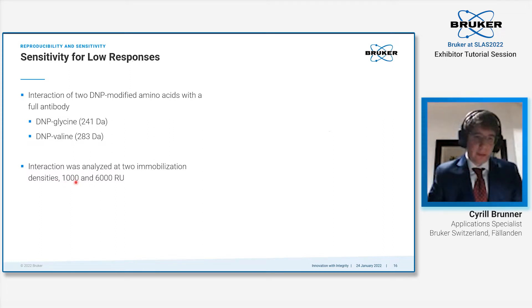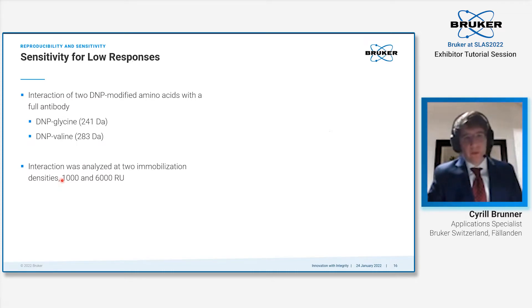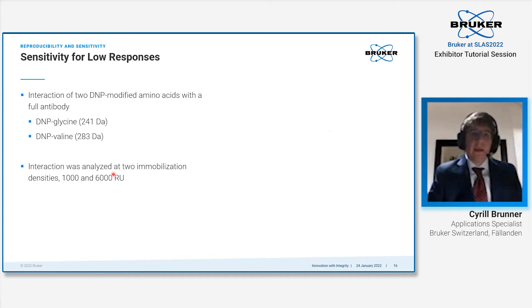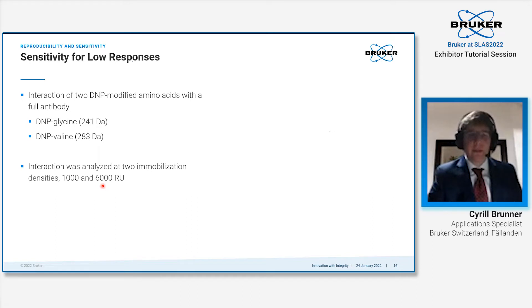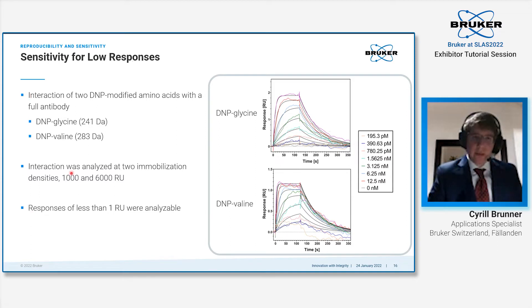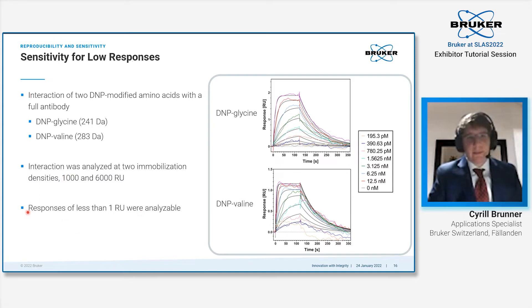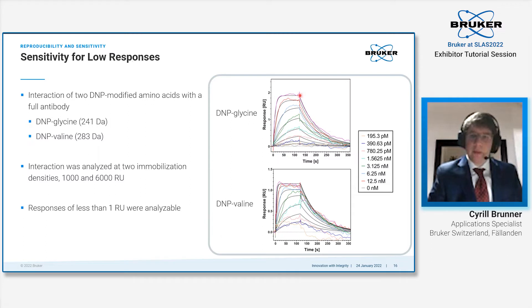We analyzed the interaction at two different immobilization densities: the first one at 1000 RU, the second at 6000 RU. 1000 RU meaning a relatively low response—we were aiming here for 1 to 2 RU in response. The second one with 6000 RU in the more comfortable range of 10 to 15 RU.